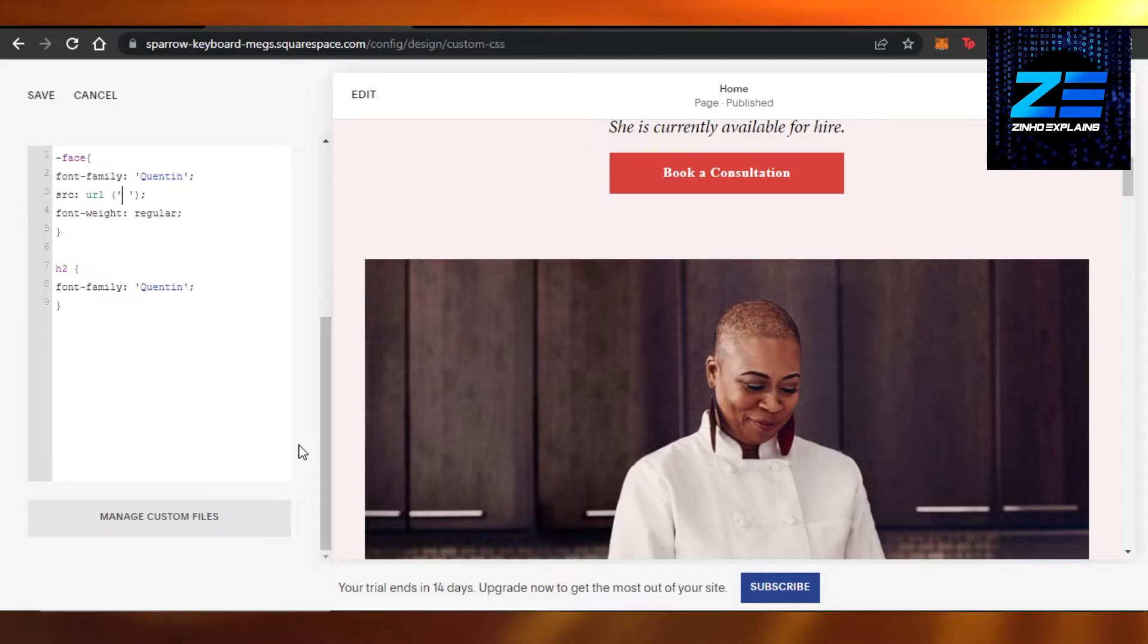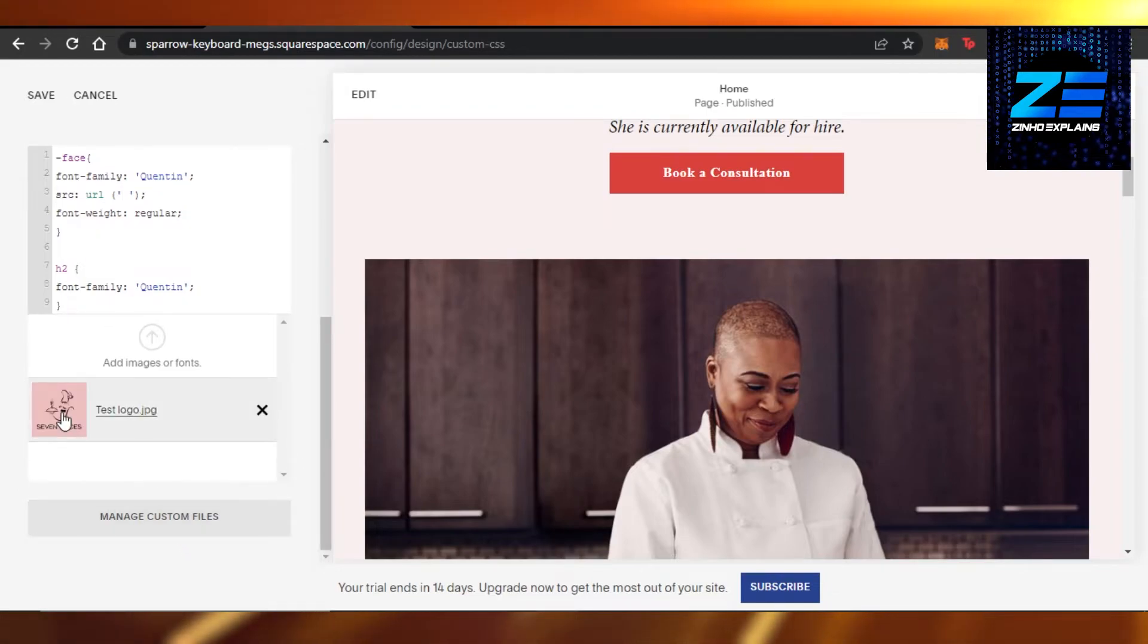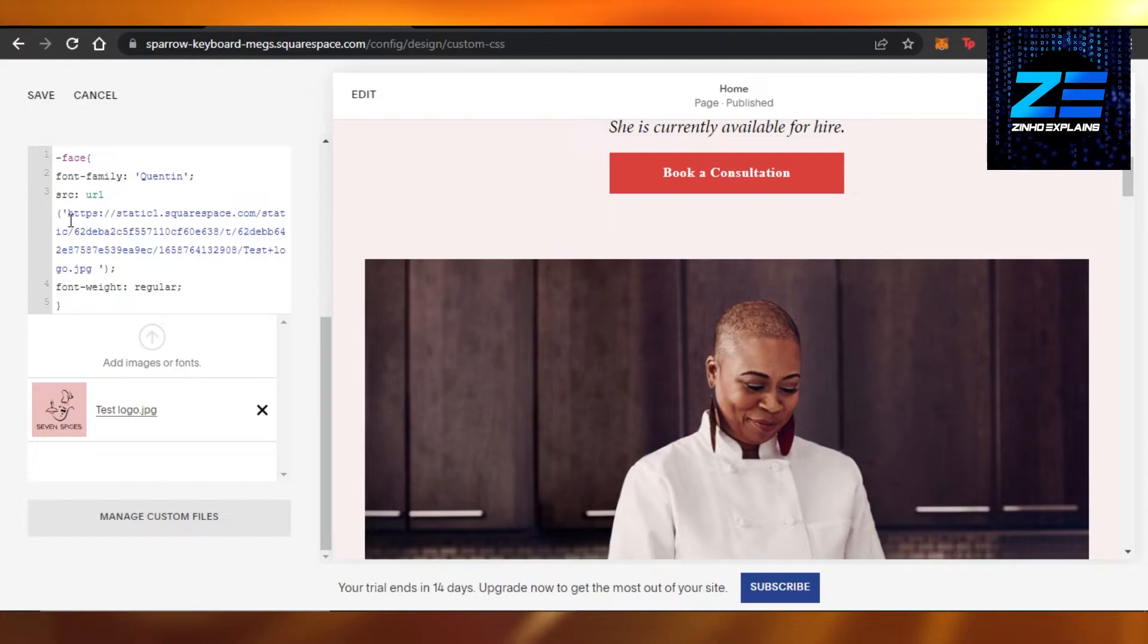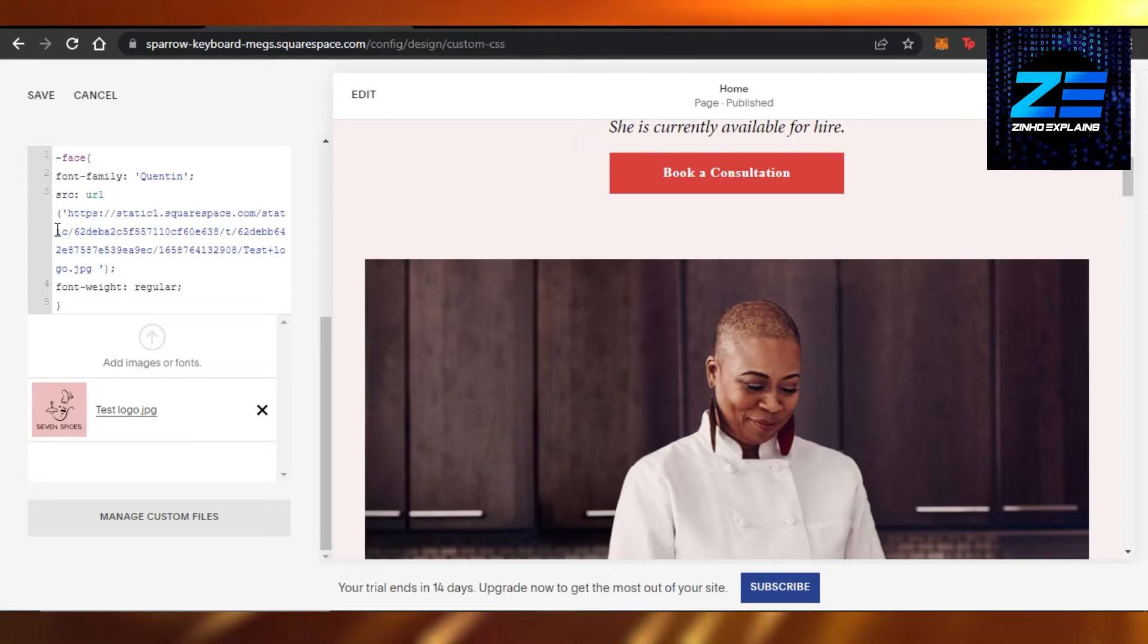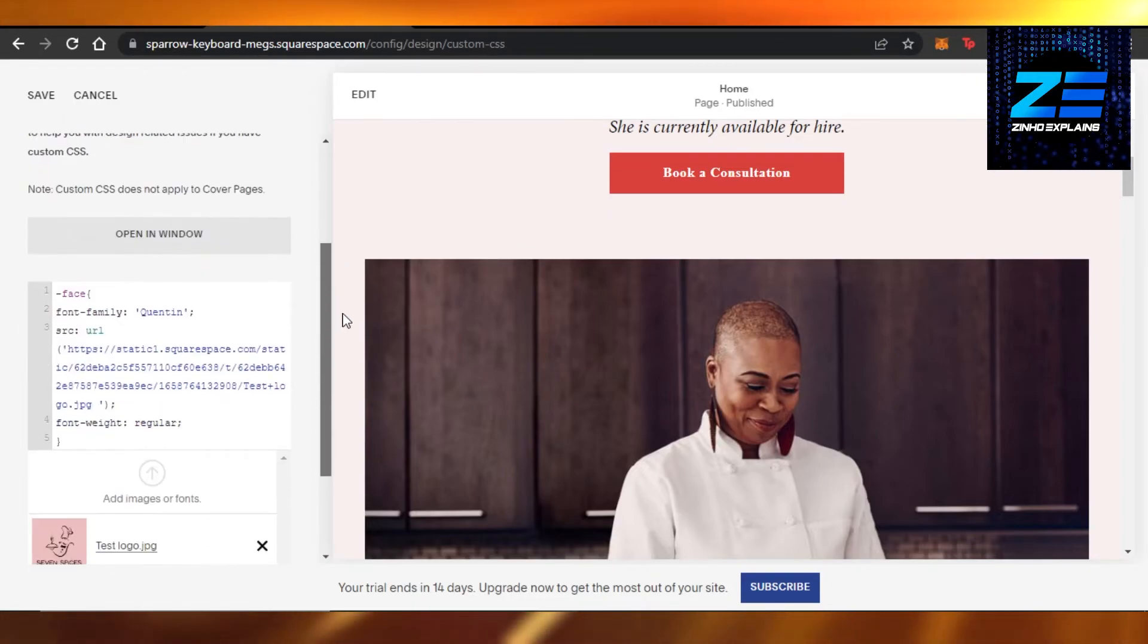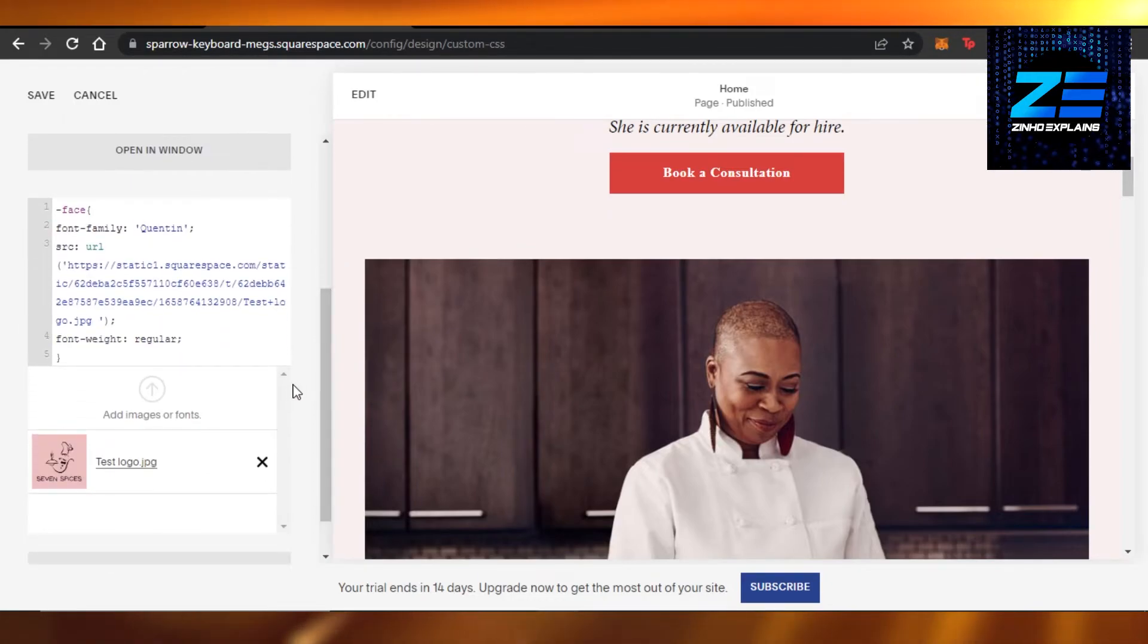Then you just have to simply click on your image and there you go, it will fetch the font from there. You just have to click on it and it will fetch the source for you. You can see now we have it right here. Perfect, that's what we wanted.